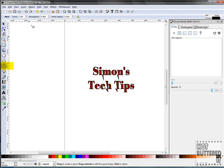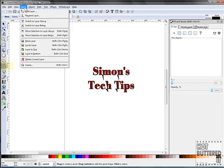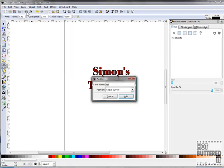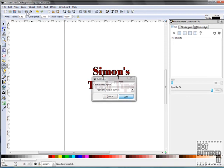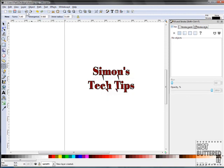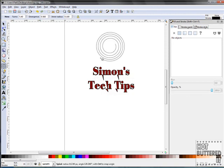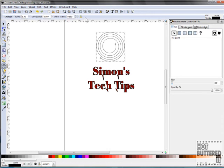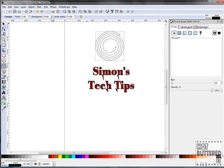Before we use the Spiral tool, we'll add another layer. Click on Layer, Add Layer, and call it Spiral. Click on the Spiral tool. On your Command toolbar menu, you can change the turns, divergence, and inner radius of your spiral. We can also add color to our spiral.